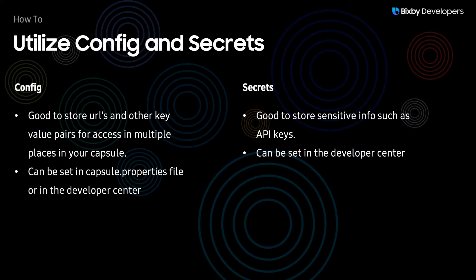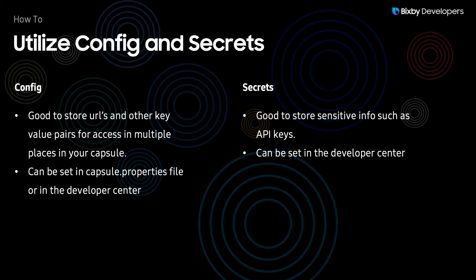In this tutorial, you'll learn how to use configs, which are good for storing URLs and other key value pairs that you'd like to access in multiple places in your capsule. There are two places that you can set the configs, one is in the capsule.properties file, and the other is in the Developer Center.